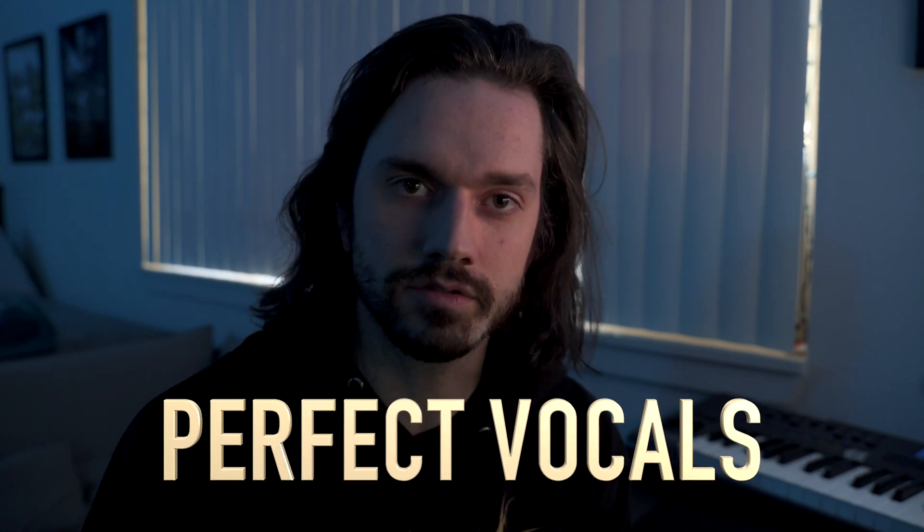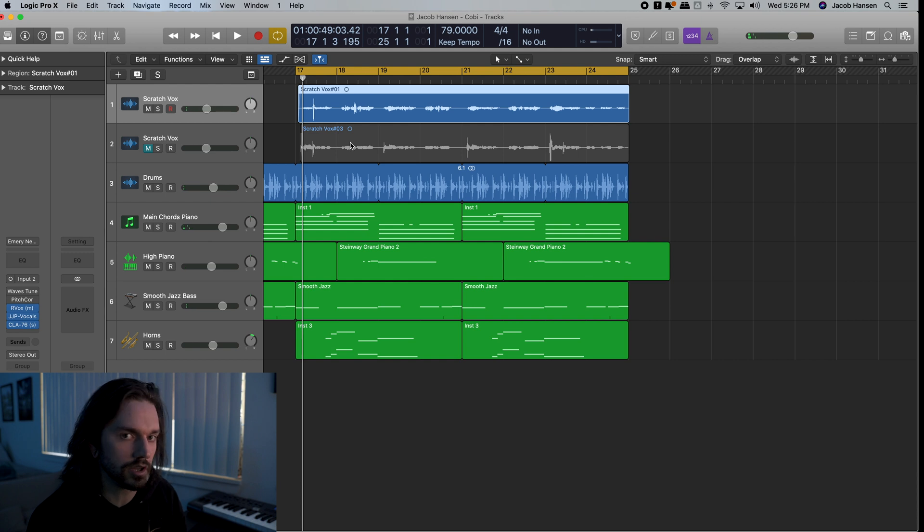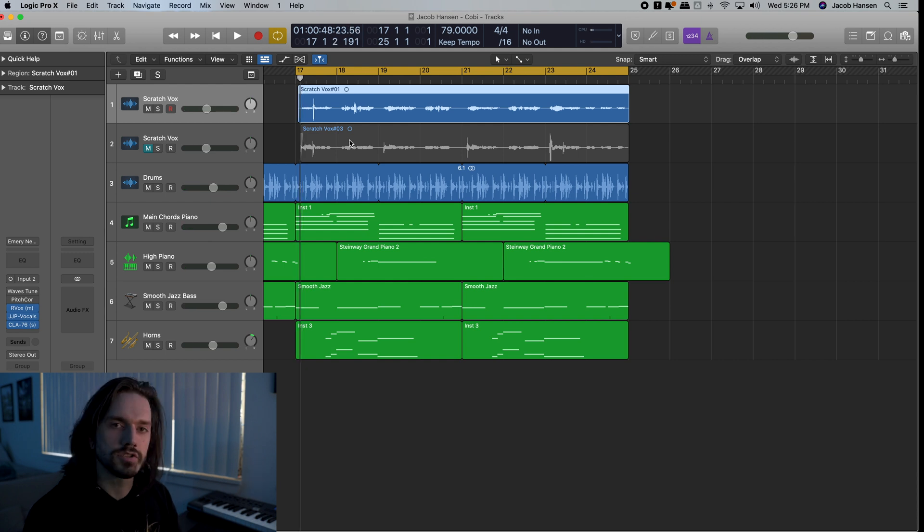So I'm going to show you how to manually tune the vocals to get a much more natural sound, but you can still get perfect vocals out of them. So here's a rough demo that I did a while back, and the vocals are a little rough.